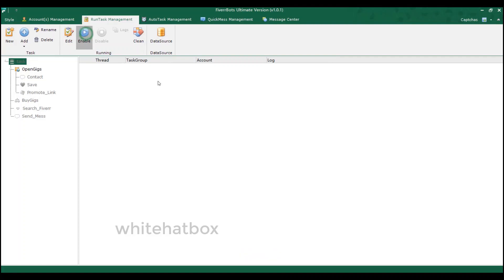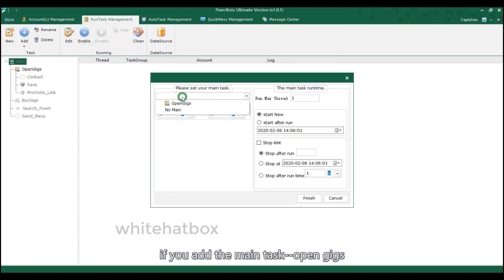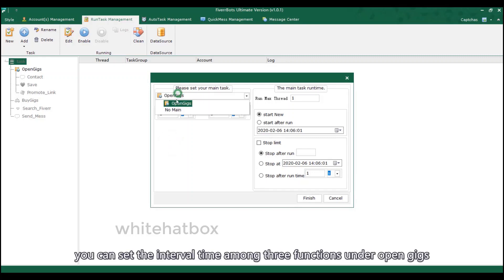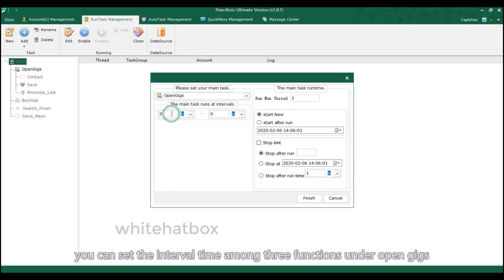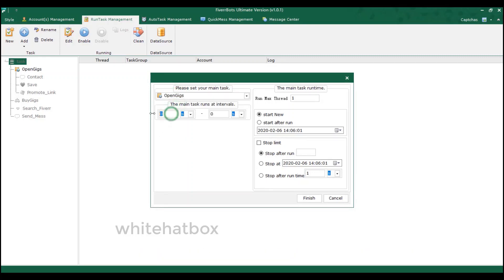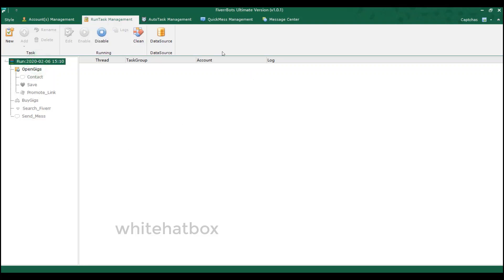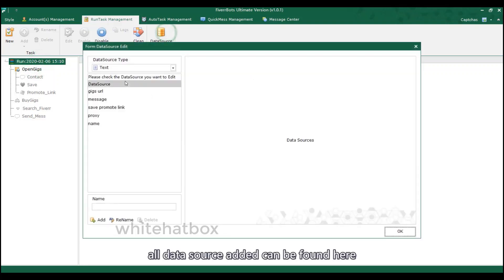Enable task. If you add the main task, open gigs, you can set the interval time among three functions under open gigs. All data source added can be found here.